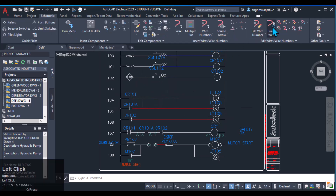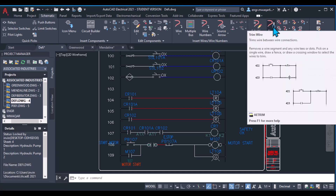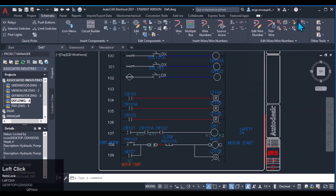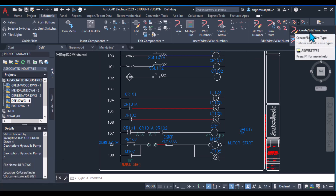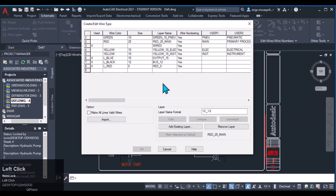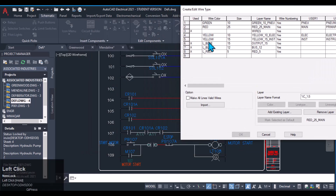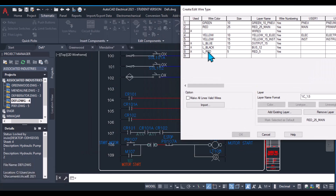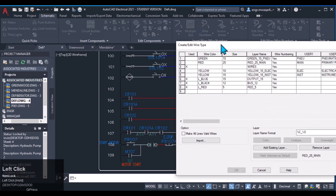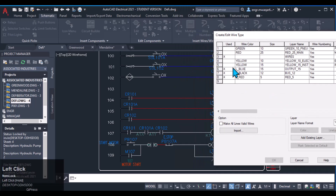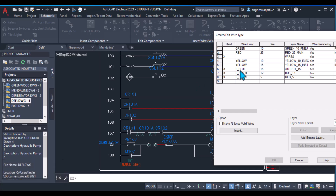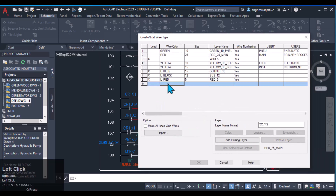We can use different commands to create a wire layer, as we already discussed. Go to Create/Edit Wire and here I have created three layers: L Blue, L Black, and L Red. The bus bars are on the L Black layer and the next set of wires is on the L Red layer.